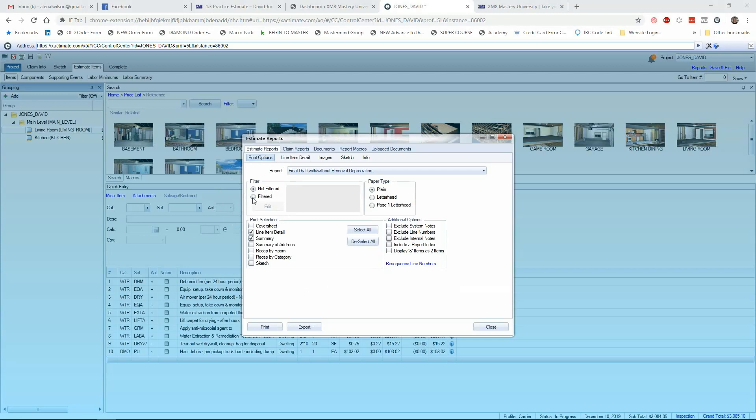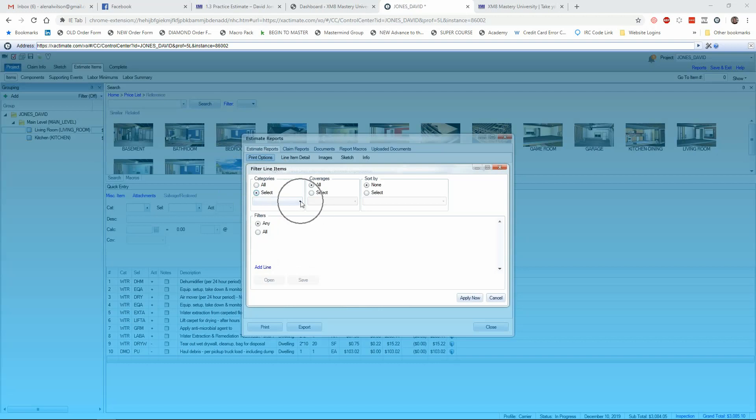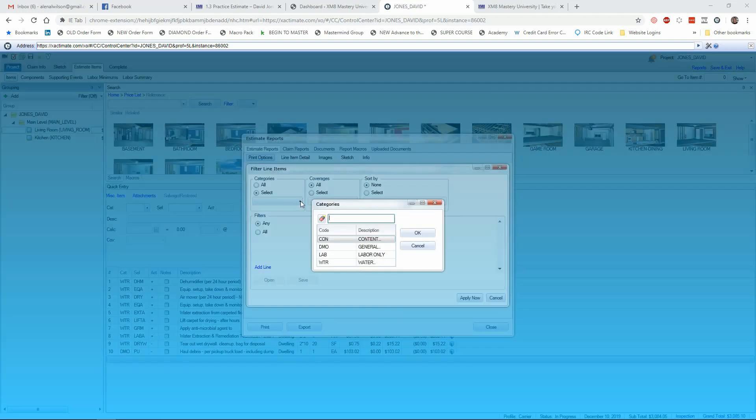I'm going to go ahead and just choose to show my contents people and the hours that are calculated for this job by Xactimate. So instead of categories all, I'm going to choose select and drop down this list right here. When I do that, it will show me the list of available categories that pertain to this estimate, which is nice.